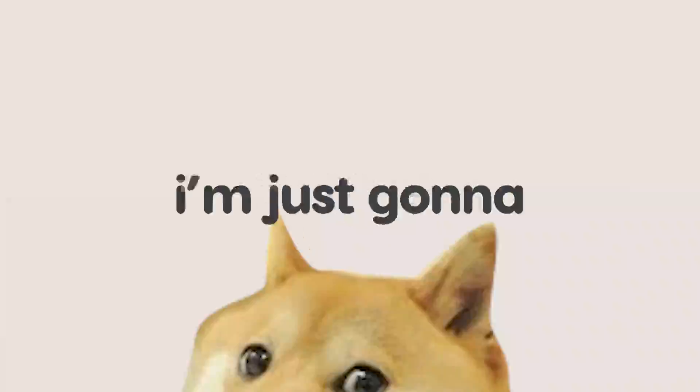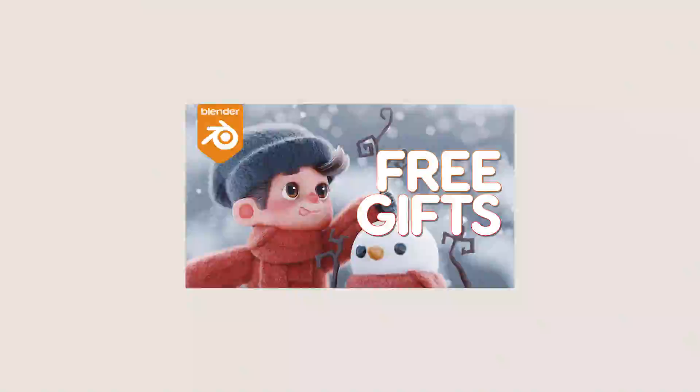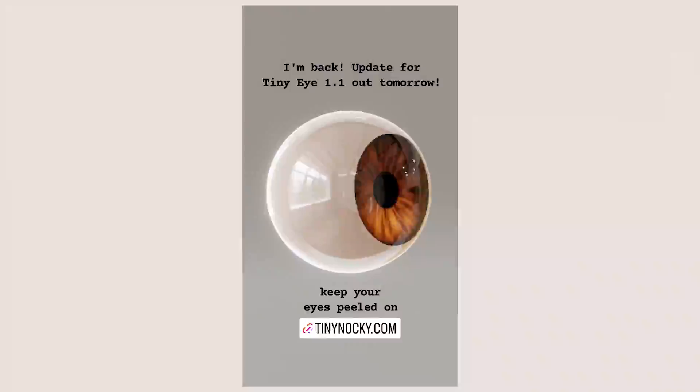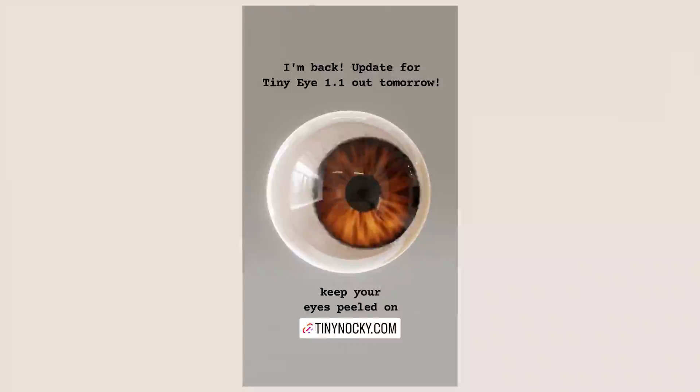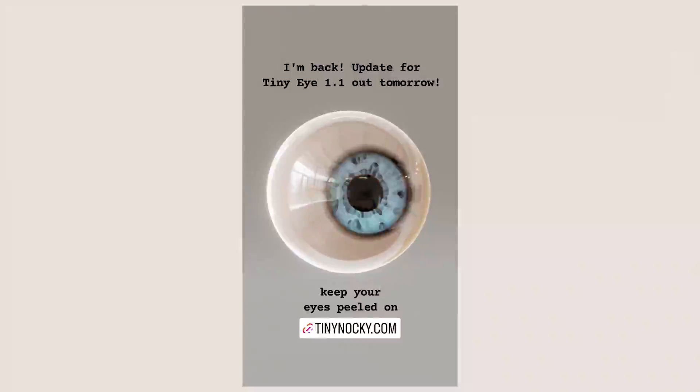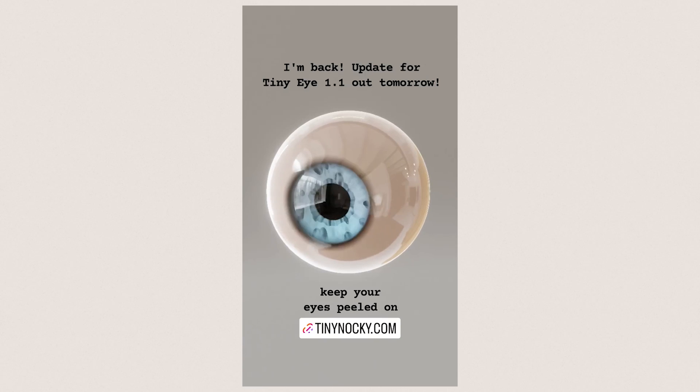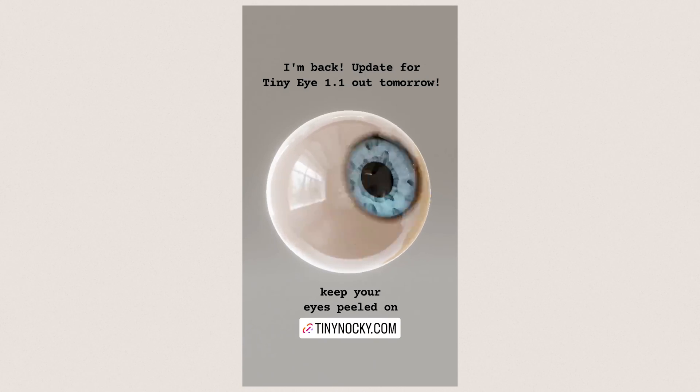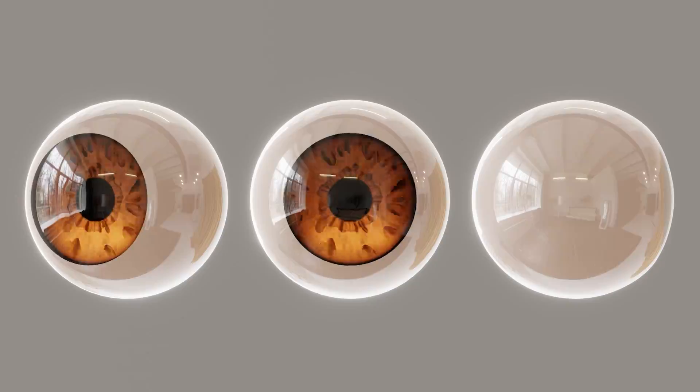Okay, you may or may not hear some dog barking in the background, but I'm just gonna make this video. And I know this channel is starting to look like a product channel, but anyway, I'm back from my little New Year's break and I have an update for Tiny Eye, so I just wanted to make this quick demo video.